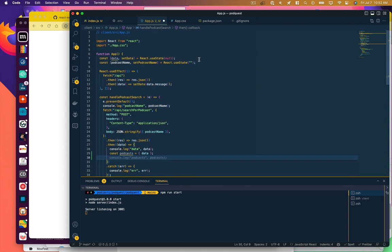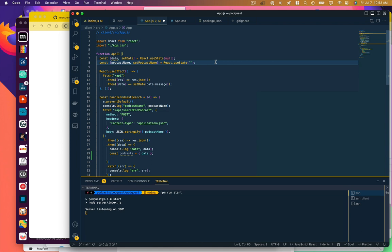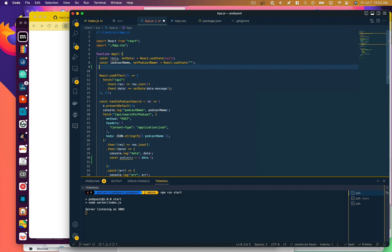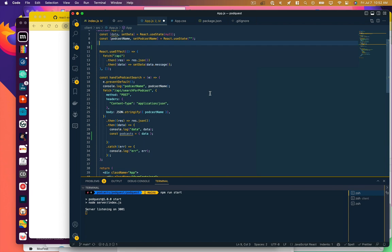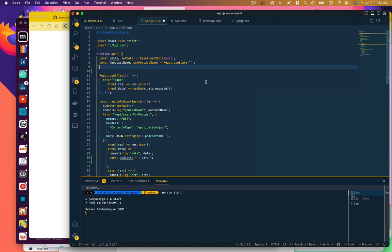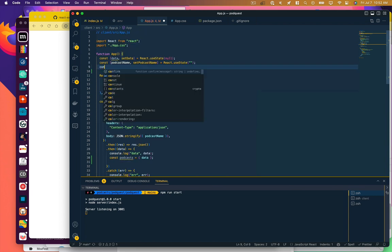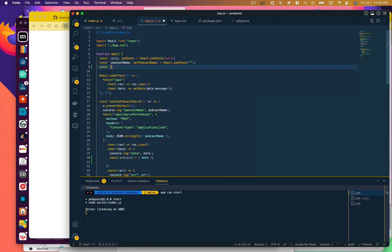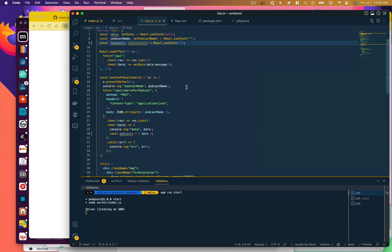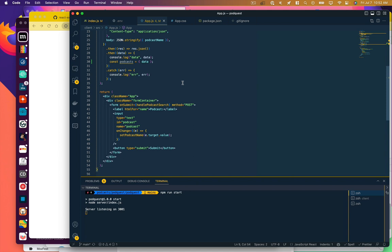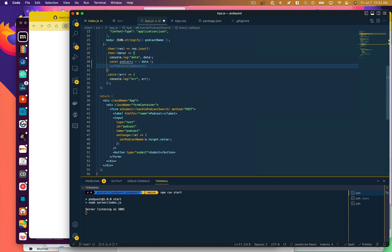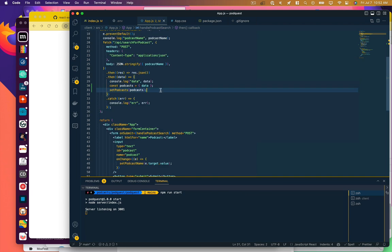Let's actually set this up so that we're saving that to state. And this looks right. I'm going to start with an empty array. I'm going to call a set podcast function once we have that. So set podcasts to podcasts. So now it's being saved in state when we get a list of podcasts.